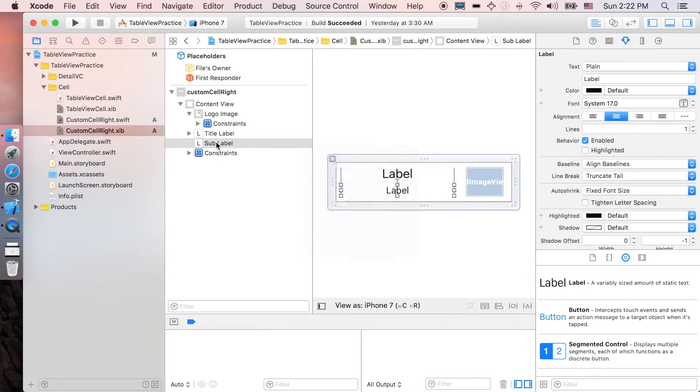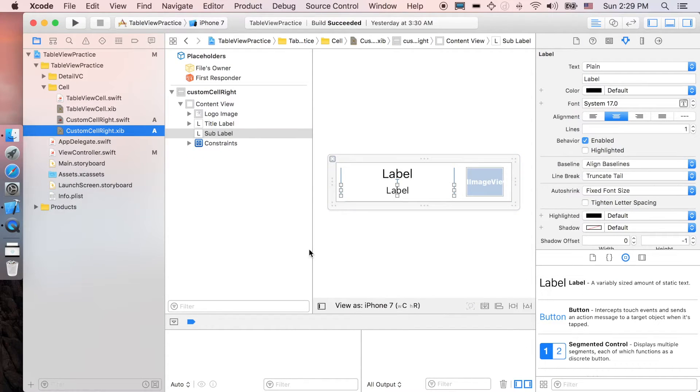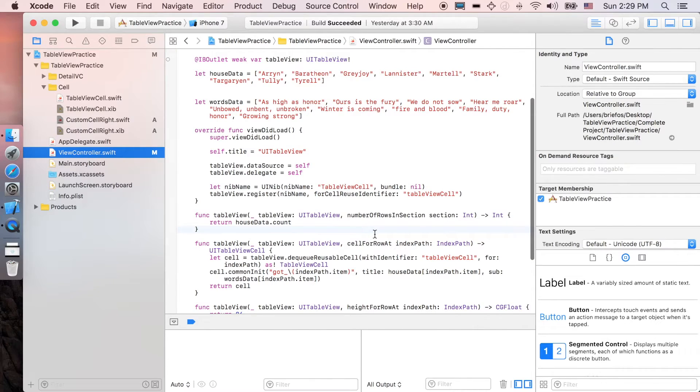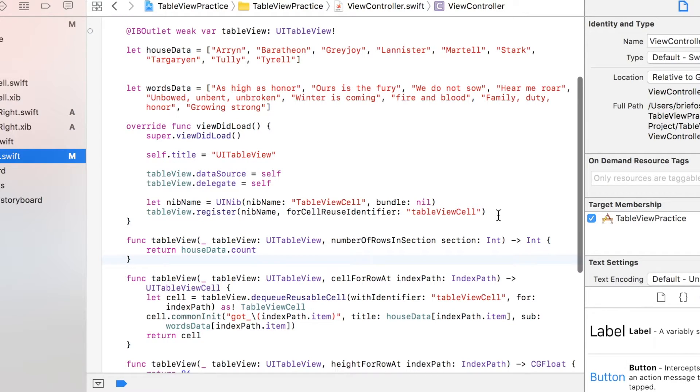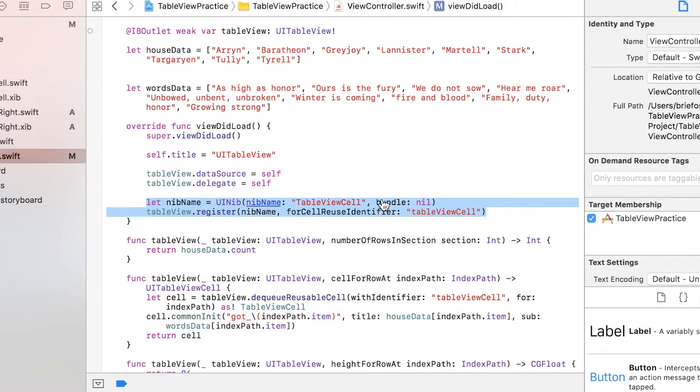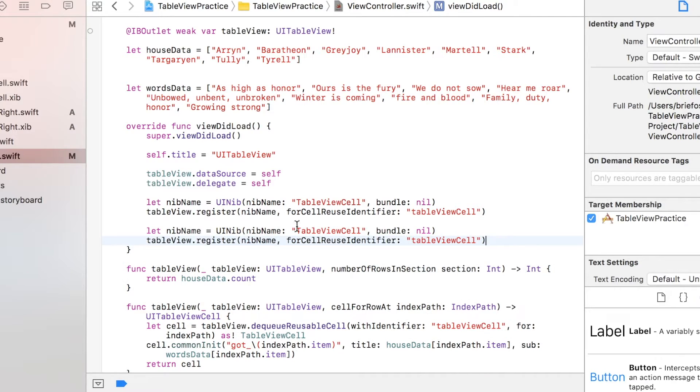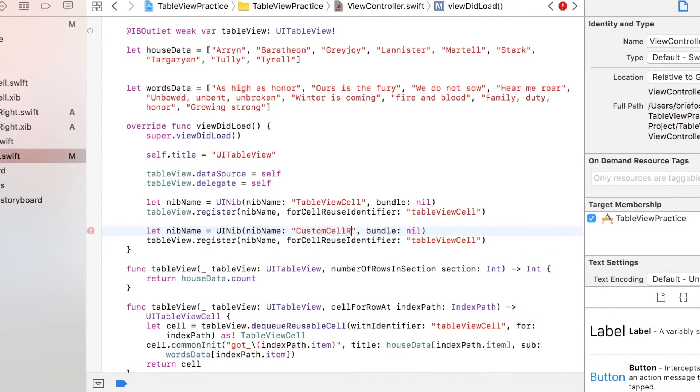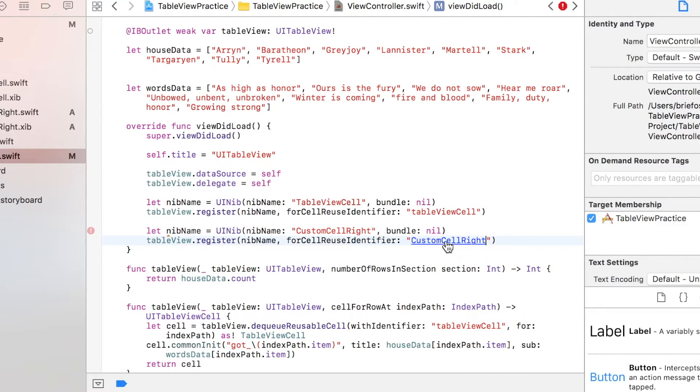Next I would like to go to view controller and then register the cell that we did before. Copy the previous one and rename this one custom cell right, and as well as the identifier name.